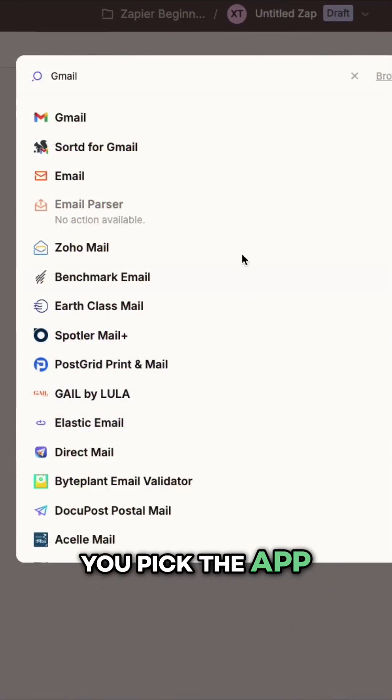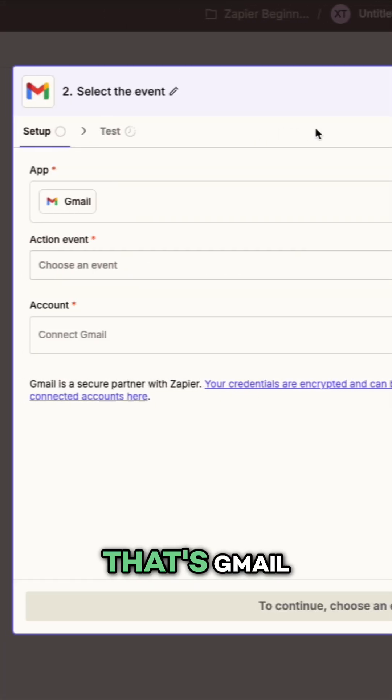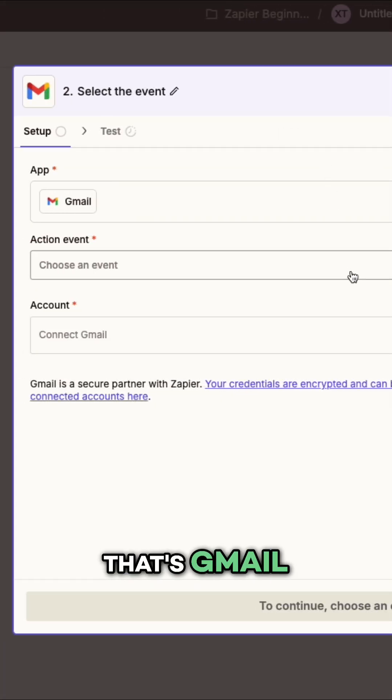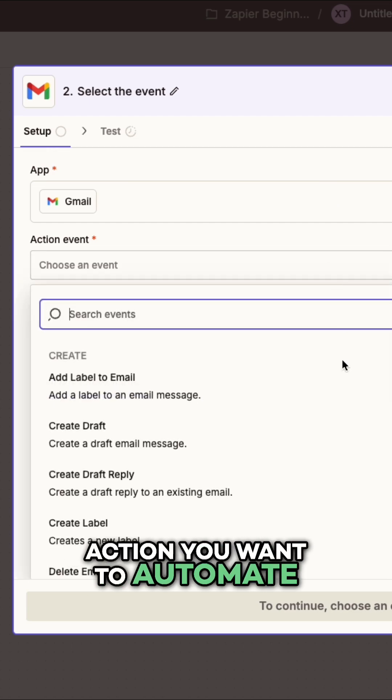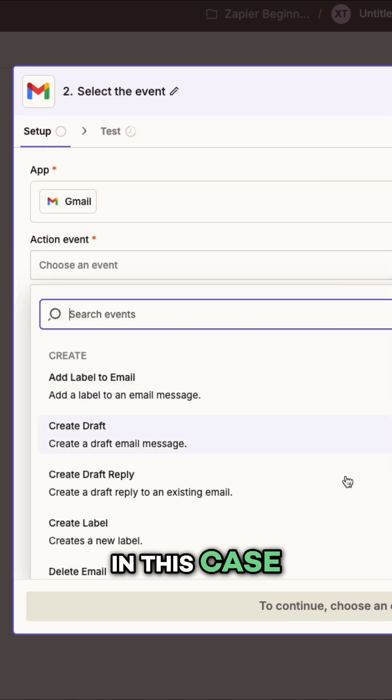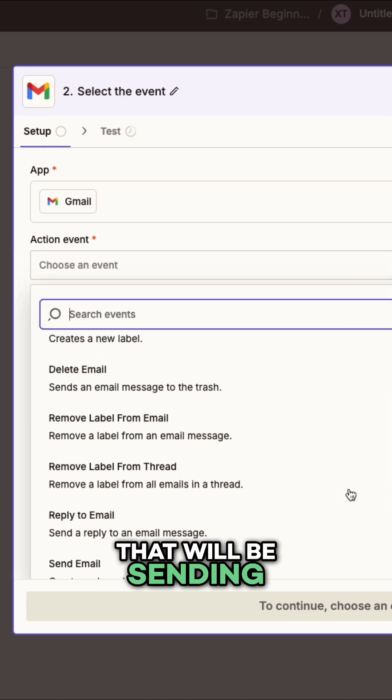First, you pick the app you want to use. For us, that's Gmail. Then you choose the action you want to automate. In this case, that will be sending an email.